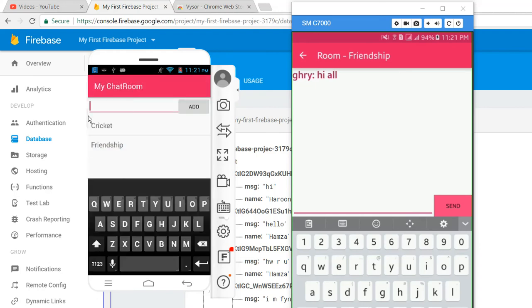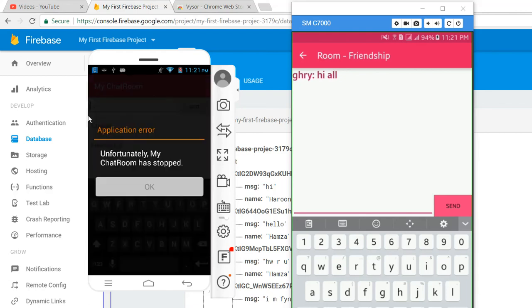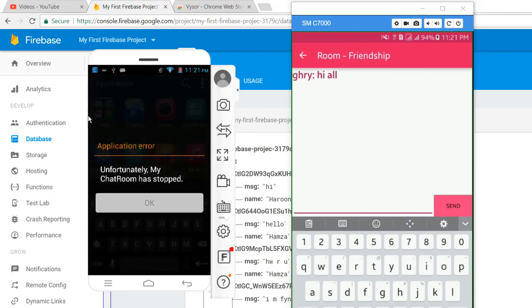When I click on Friendship, the app is crashing. I don't know why. So if you like the video please subscribe to my channel. Thank you, goodbye.